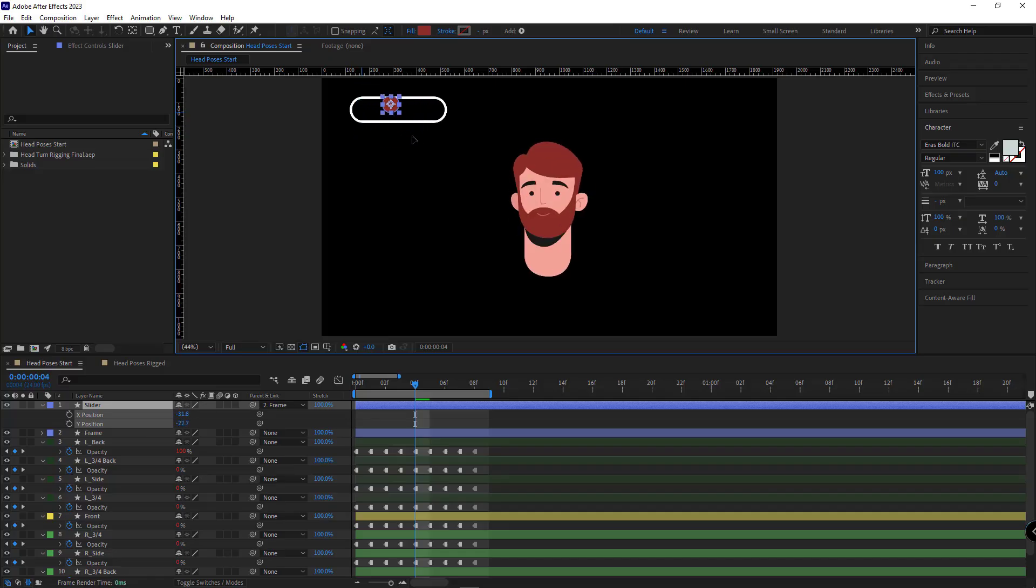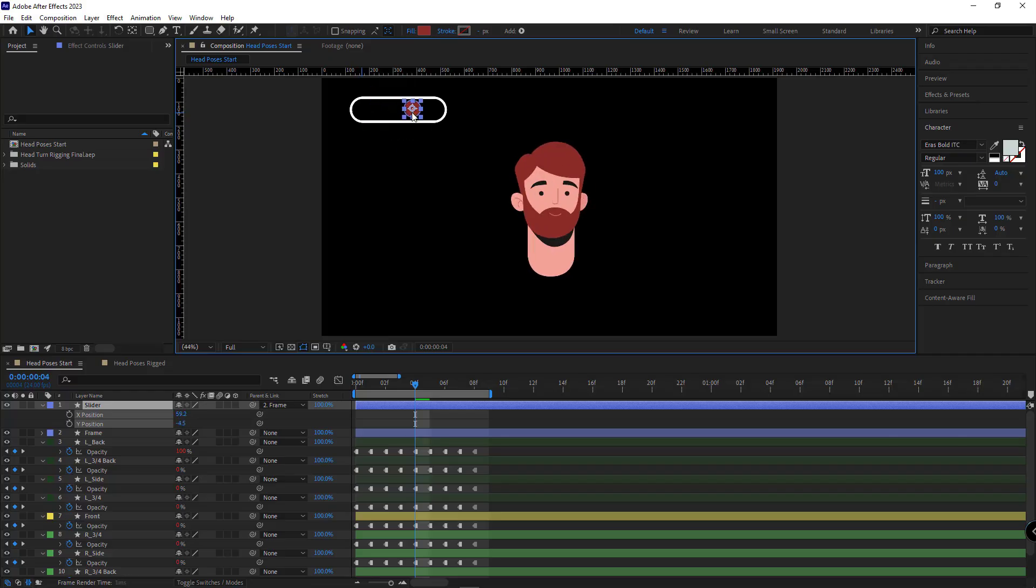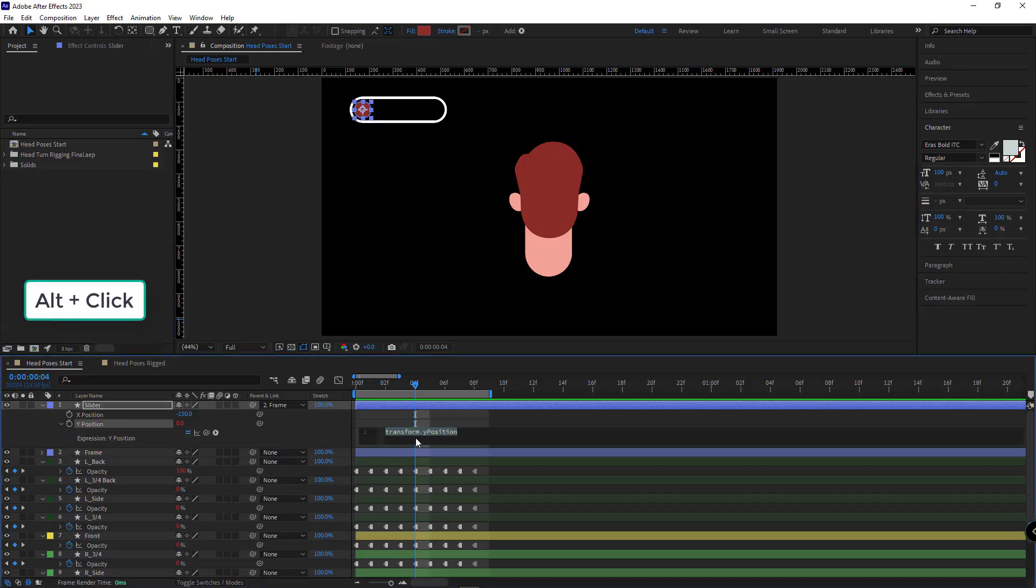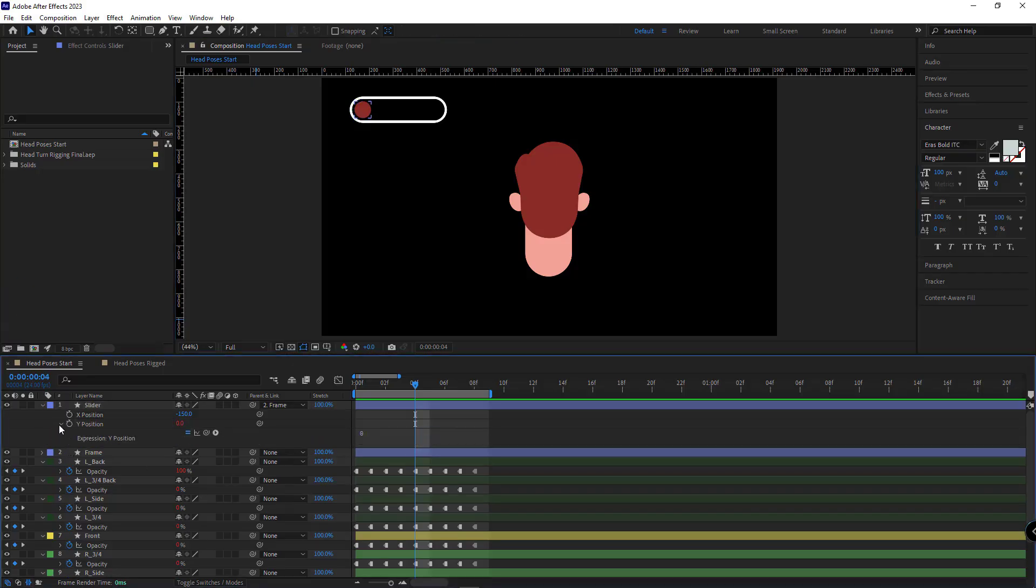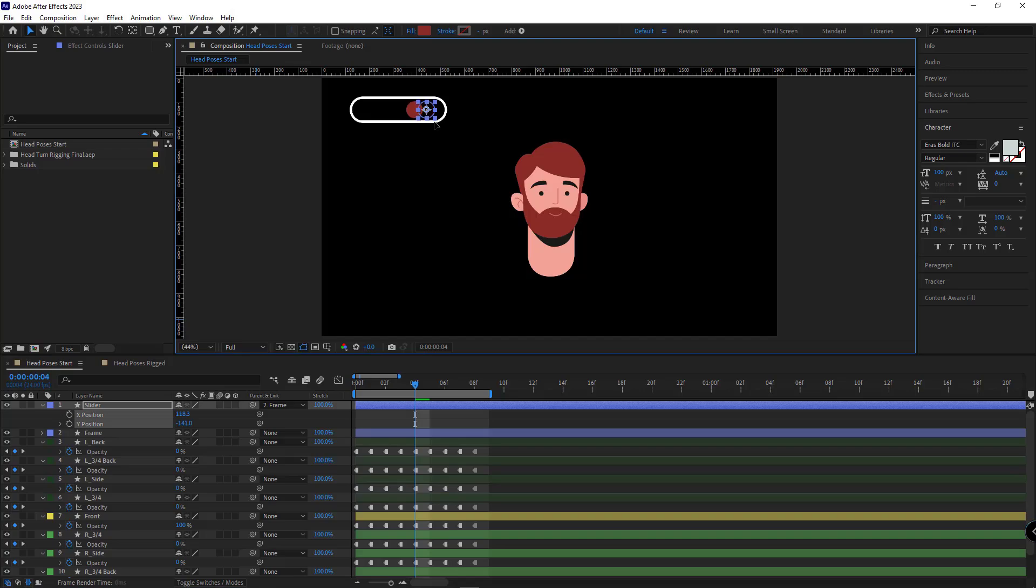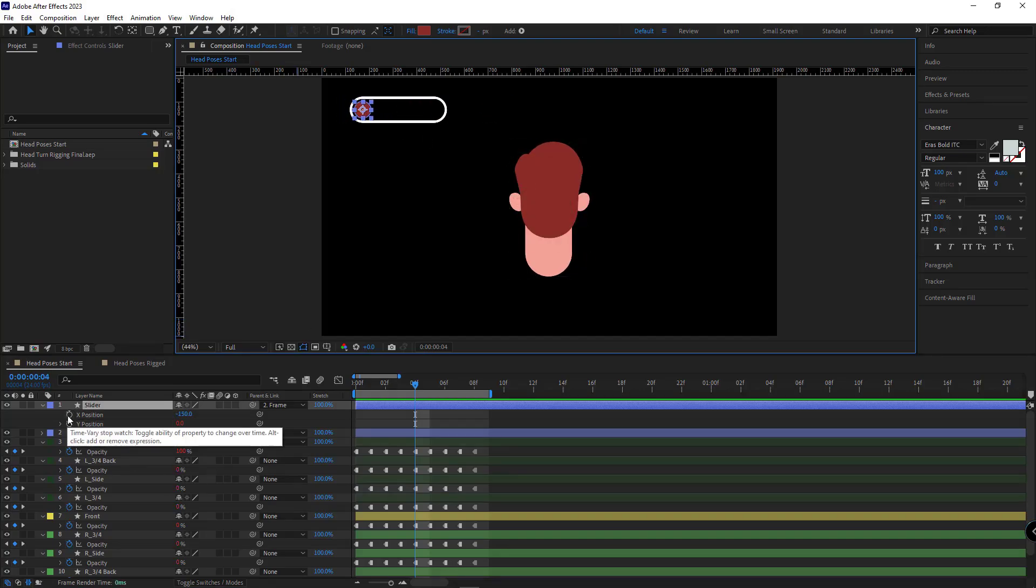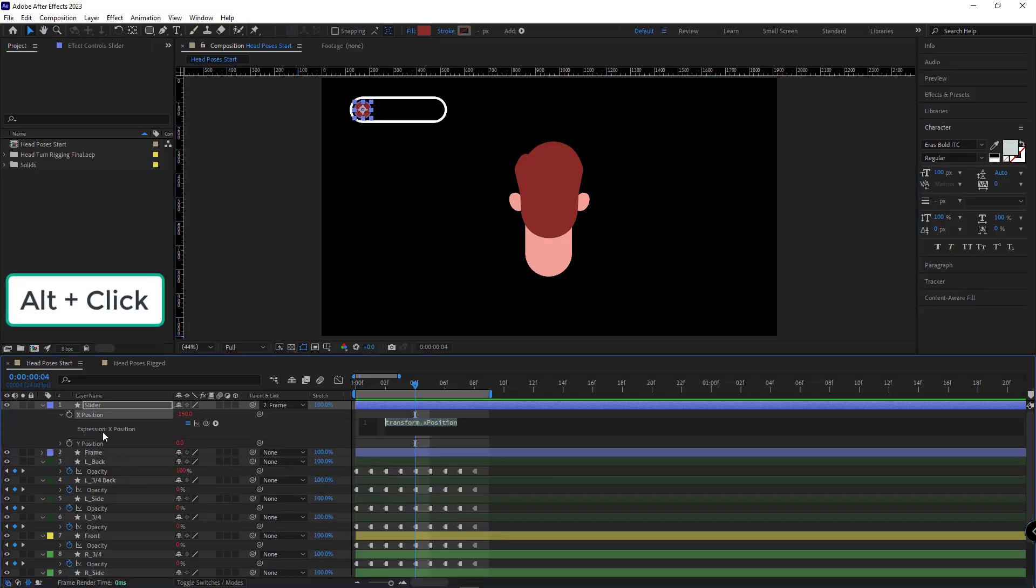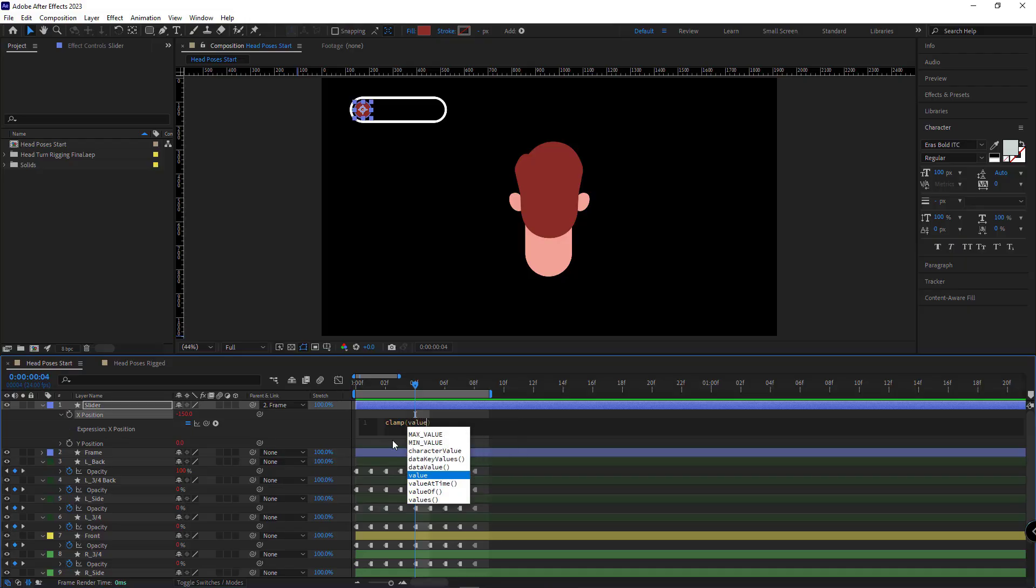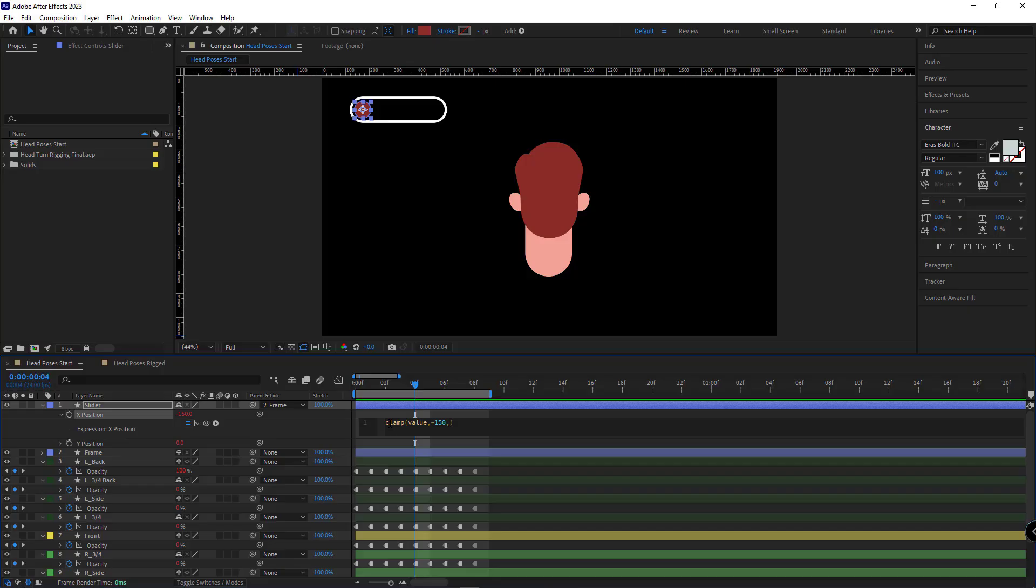To make sure that the slider remains in the X direction and doesn't go up and down, I just have to alt-click on the Y position and set it to zero. And to avoid going beyond this frame, I can hold alt and click on the stopwatch of the X position, and use the clamp command. I type value in the parentheses, which means the current value. Then I type a comma, and then the minimum, which is minus 150, and then a comma, and type the maximum.